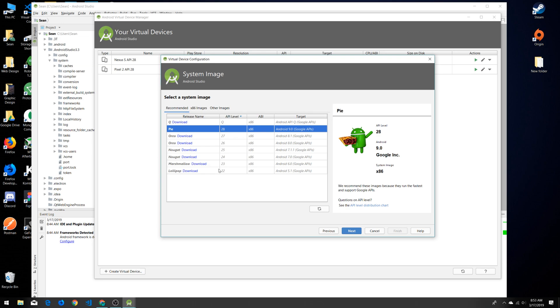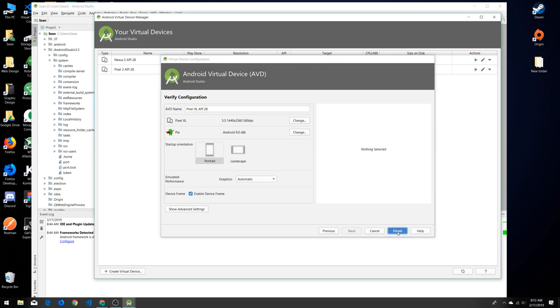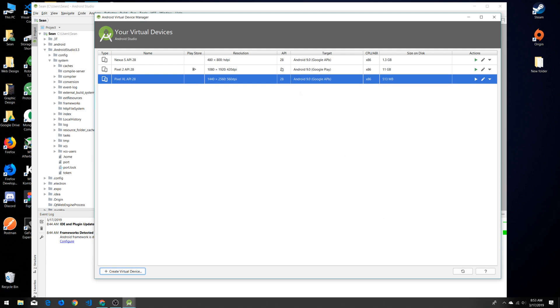We can just click Pixel XL, click next, decide which system image we want on there—we'll just do the Pie as well—and click next. Give it a name if you want, choose the startup orientation, you can also enable and disable the device frame. When that's all set you click finish and it will create your new Android device.